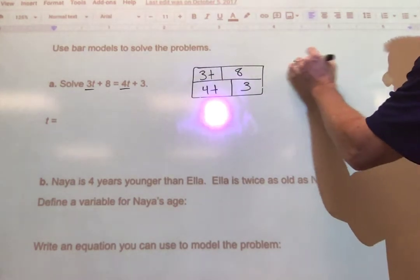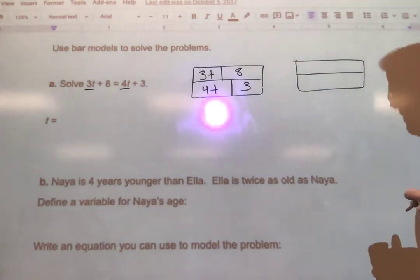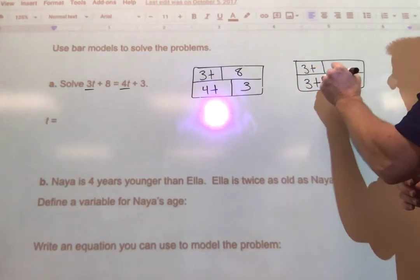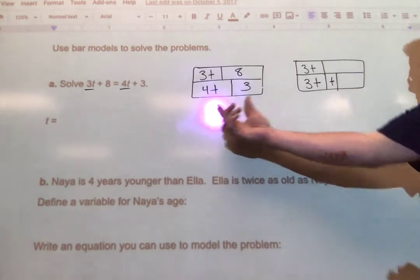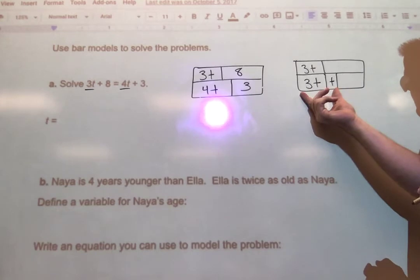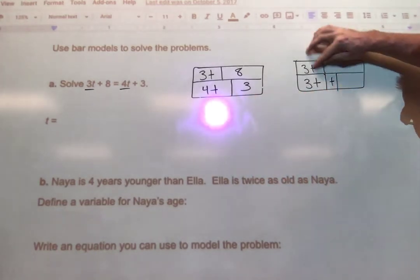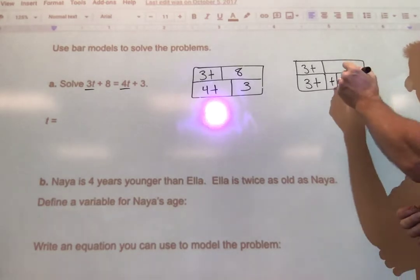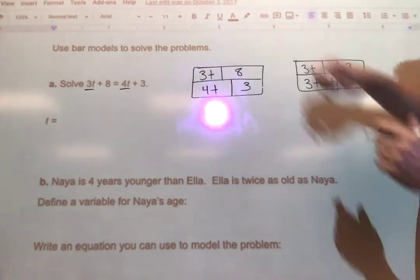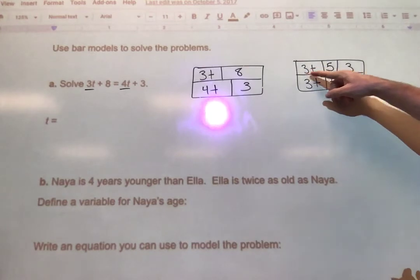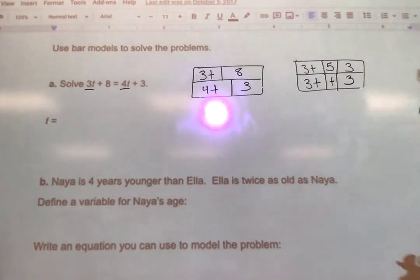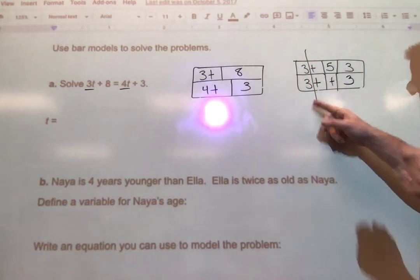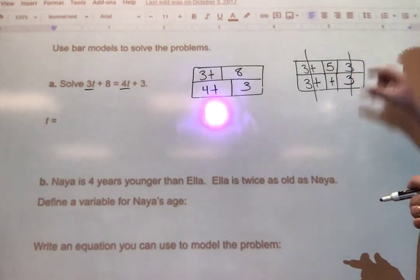To solve this I need to reorganize. I want to get all the T's together and match things up by size since they equal each other. I have three T's on top, and I'll break the four T's on the bottom into three T plus one more T — that's still four T, I haven't changed any value. This three T equals that three T because they're the same size. I'll do the same with the numbers: if this is three, that has to be three, and since the whole section is eight, this has to be five.